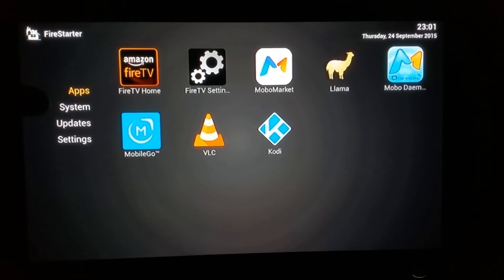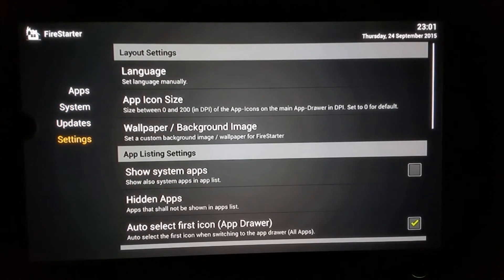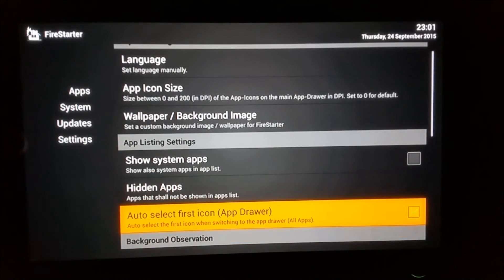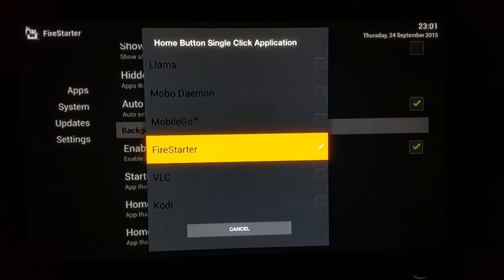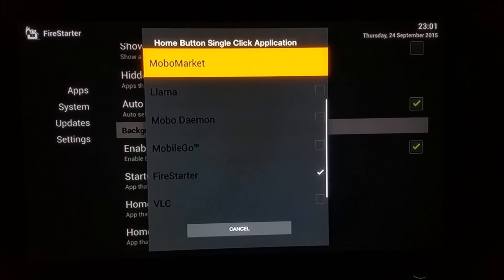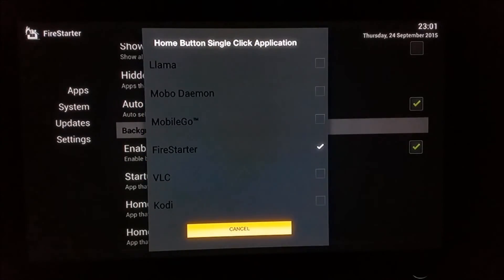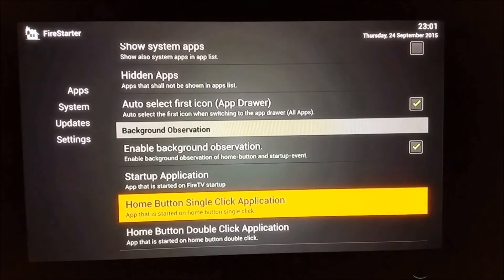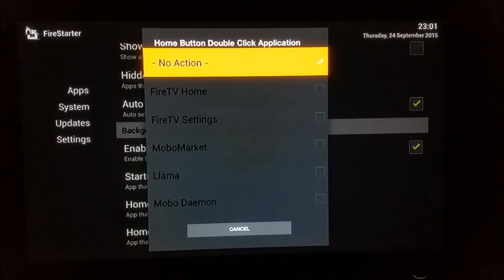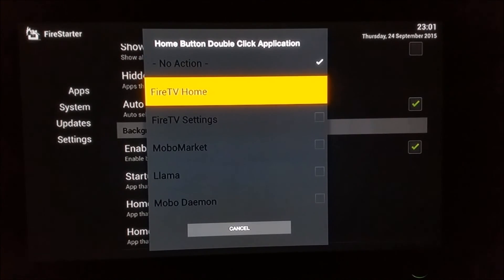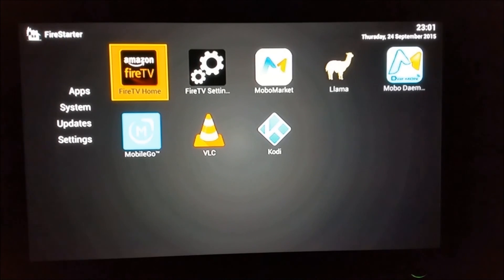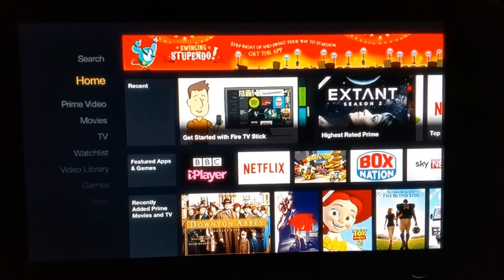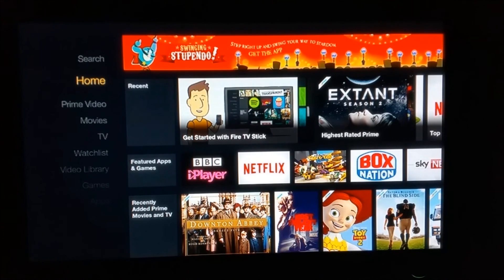Inside Fire Starter, use your remote to go into Settings. Find where it says 'Home Button Single Click' — set that to launch Kodi. Then for 'Home Button Double Click', set that to launch the Amazon Fire TV home screen. Once selected, exit by pressing the home button twice on your remote control.